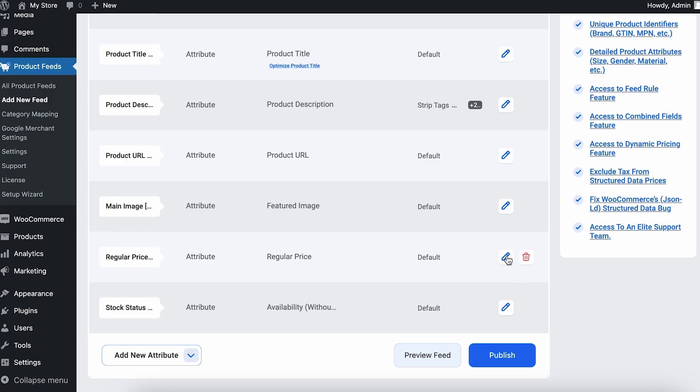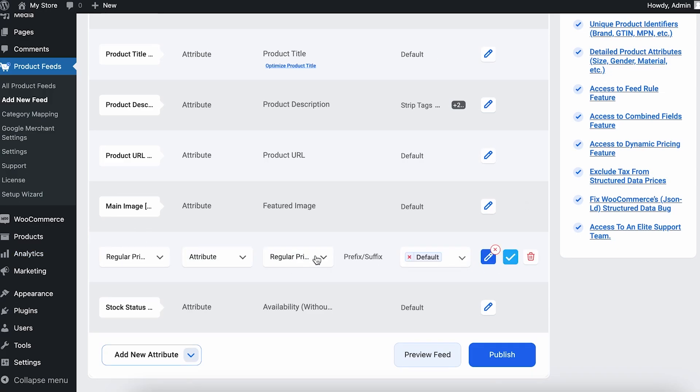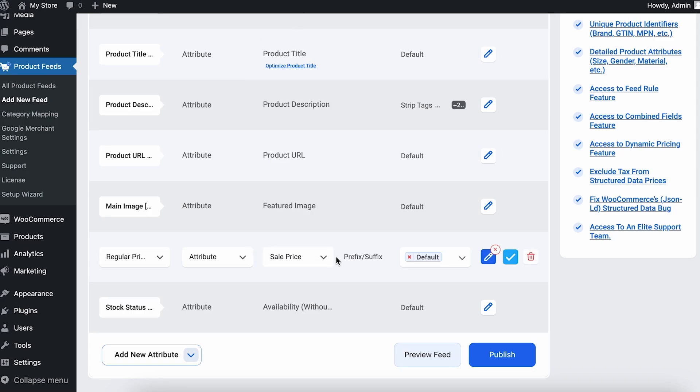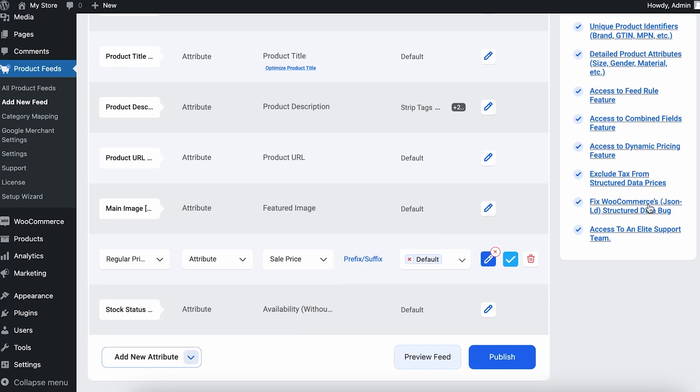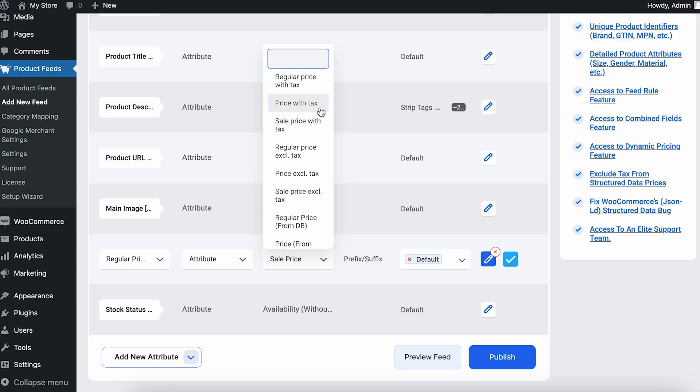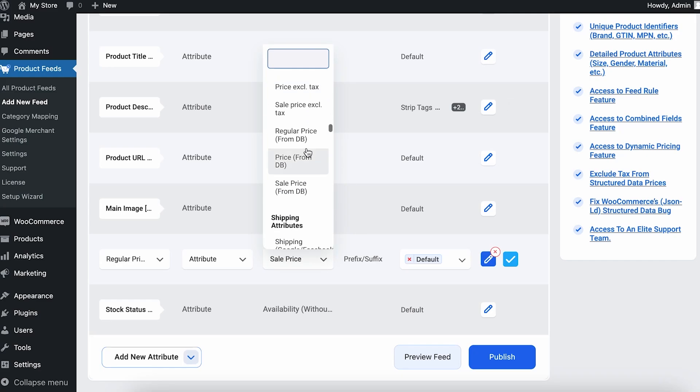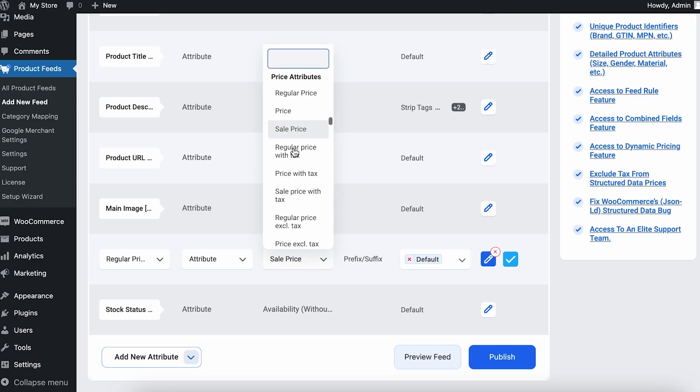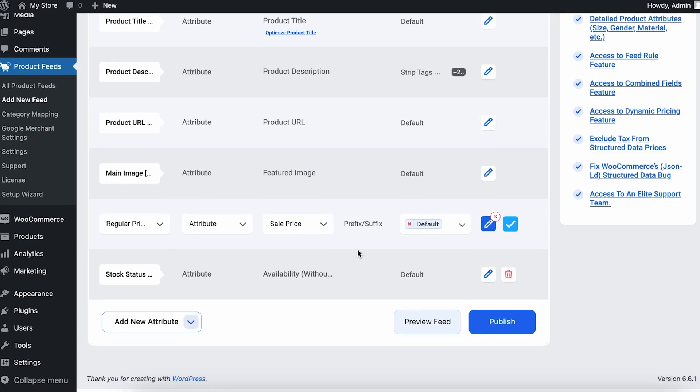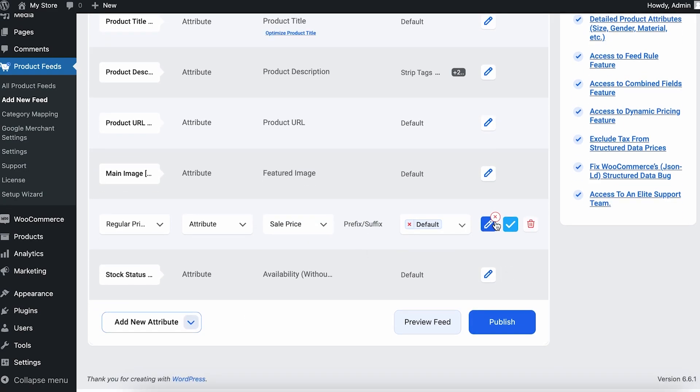Then we have the regular price. Now you can edit this if you want your Pinterest feed to have the regular price as sale price. If you want to start promoting your products with a sale price so that people come into your shop more, you can do that as well. You can see that you have the option to select regular price with tags and many other pricing options here. So let's keep it as sale price.